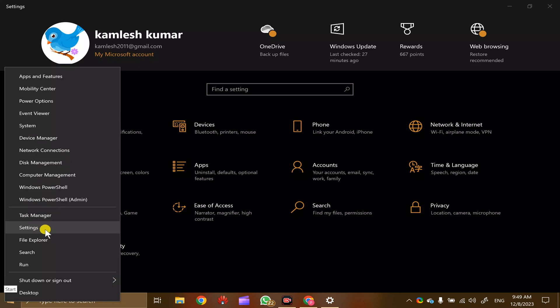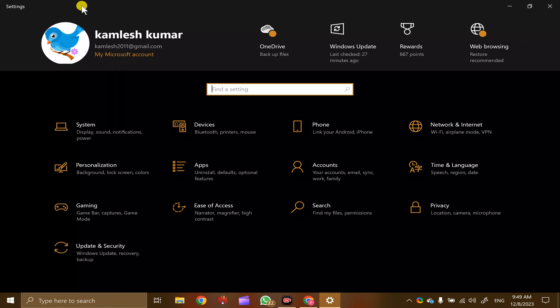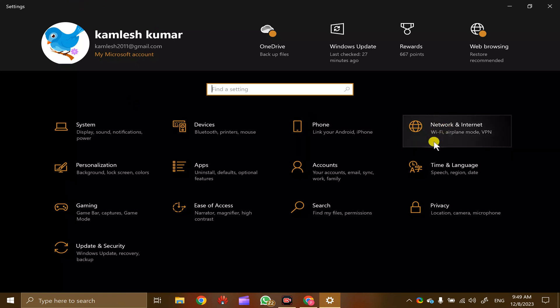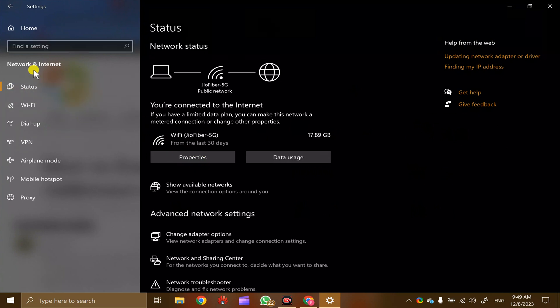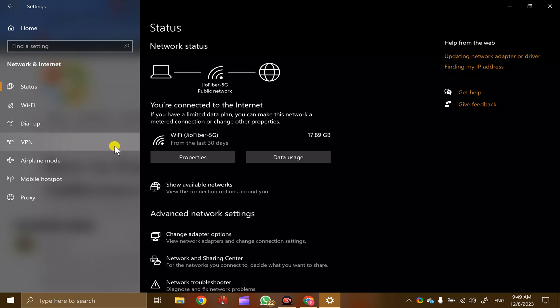Here, click on the Network and Internet option, then select Status on the left side. By default, it will already be selected.